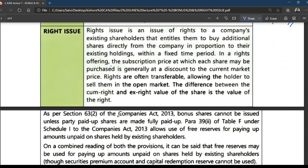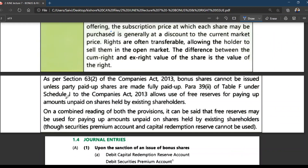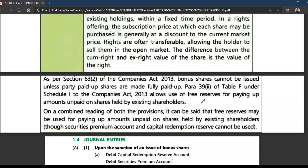As per Section 63, subsection 2 of the Companies Act, bonus shares cannot be issued unless partly paid shares are made fully paid. This is very important. Like if 8 rupees has been called up, unless you convert that into 10 rupees fully paid, you cannot issue fully paid bonus shares.